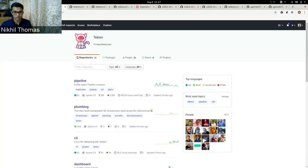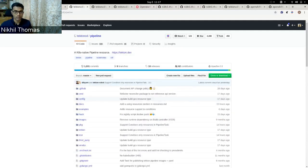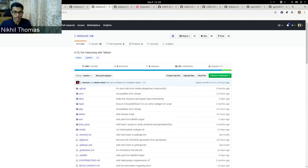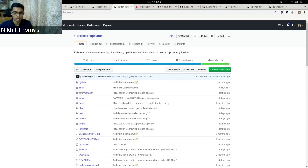The Tekton project has different components. The main ones are: the Tekton Pipeline project, which gives you the controller as well as the CRDs; the Tekton CLI called TKN, which is a very effective CLI to work with your CI/CD pipelines and other Tekton resources from your command line; and the Tekton CD operator, which can be used to install Tekton Pipelines on your cluster.